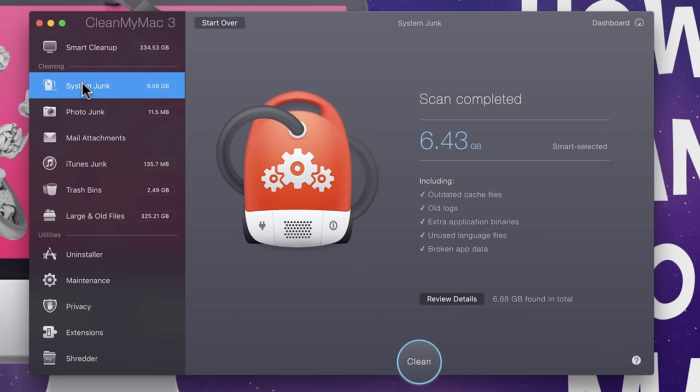So, as we go through here, the first one we have is system junk. Things like old cache files, logs, et cetera. For the most part, these are pretty safe to dump. So you can, without a problem, hit clean.